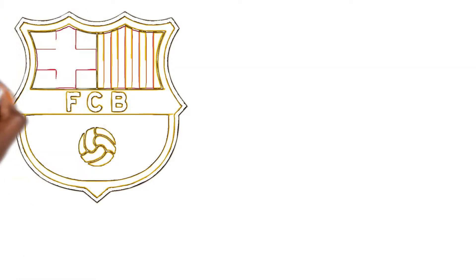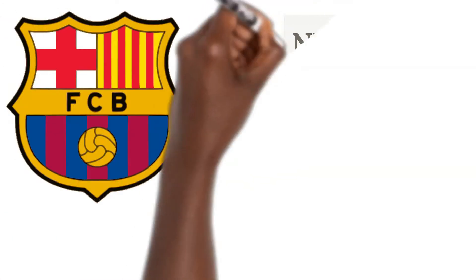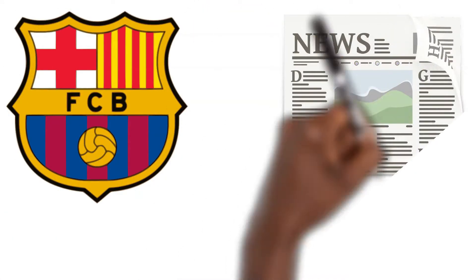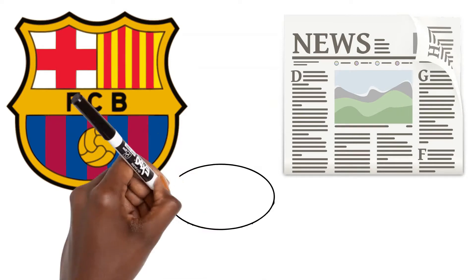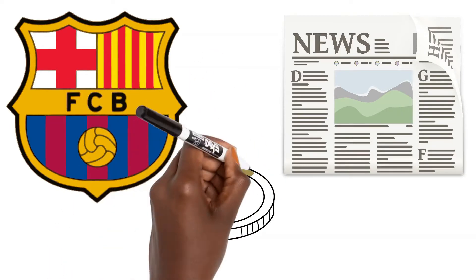Barcelona dropped the news last week and it's been put down to financial and structural obstacles imposed on them by La Liga.